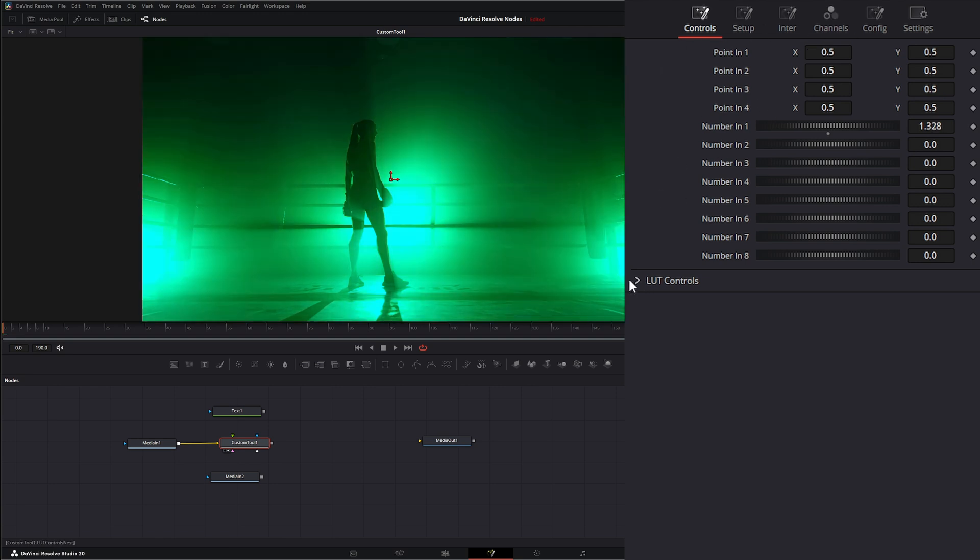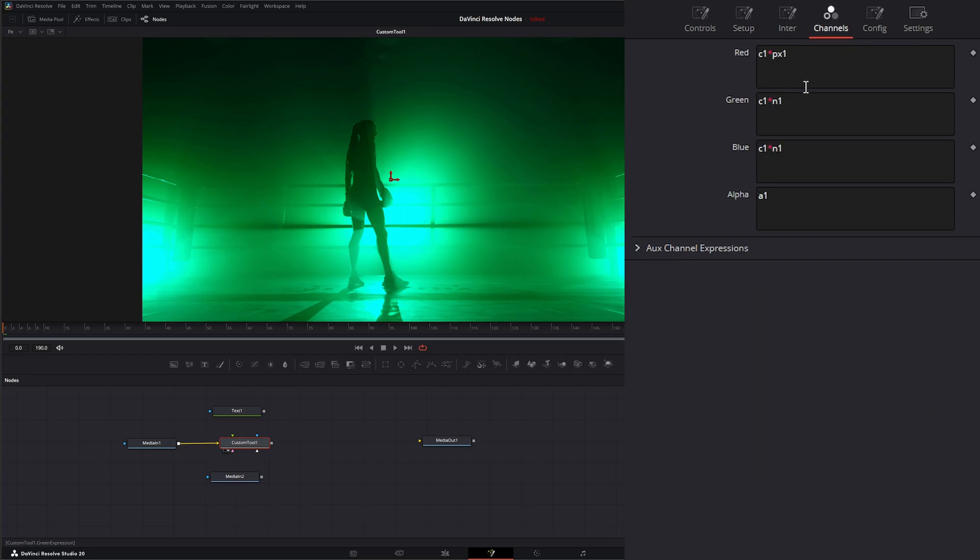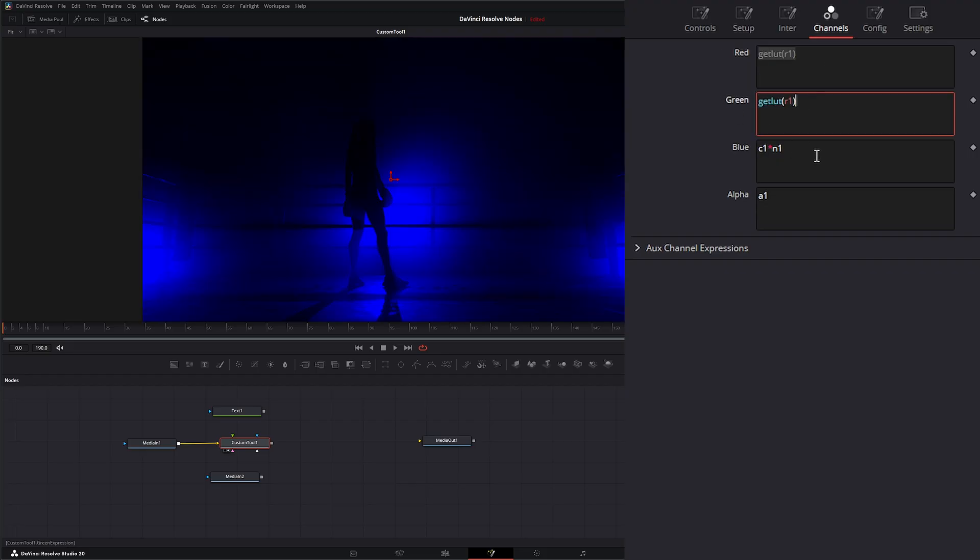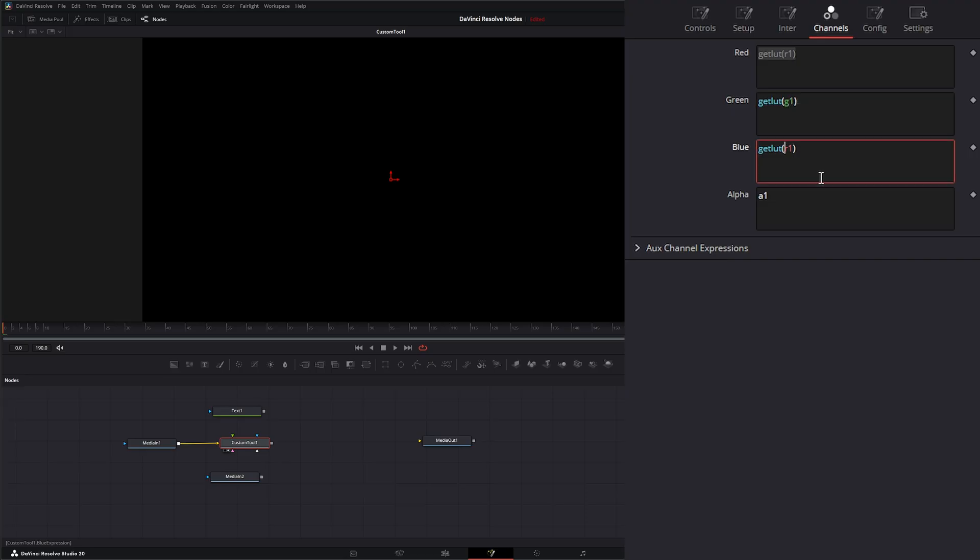And the way our LUTs work, if I go down to our LUTs, we've got our four LUT channels. Let's just bring in one. If I go here and I type getLUT R1, I can copy this, paste them. But I can change this to green, change this to blue.